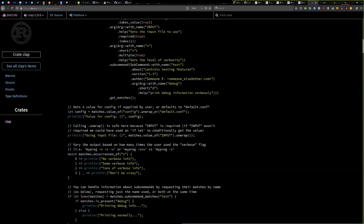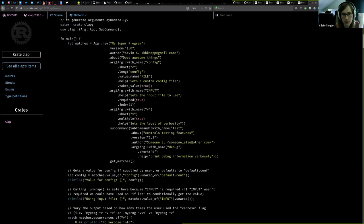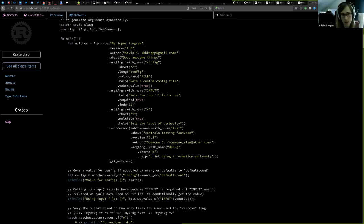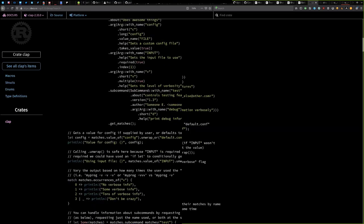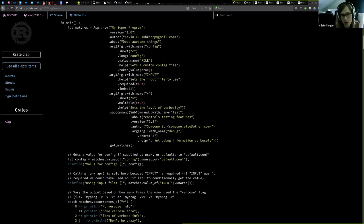There was a question in the chat about the difference between using Clap directly versus StructOpt, since in Clap you can also define parameters in YAML files. Technically, there's really no difference — StructOpt is using Clap under the scene. It's really a macro to generate all that code. If you use Clap directly, you have a bit more flexibility; there are things you can't do in StructOpt, but with Clap you can do everything you want.